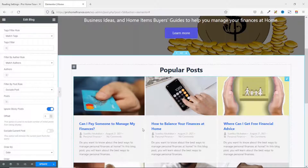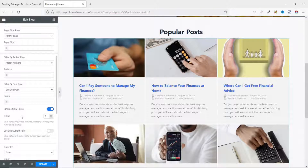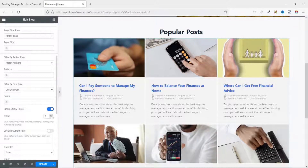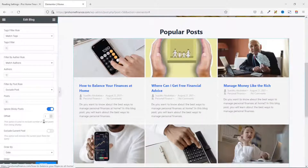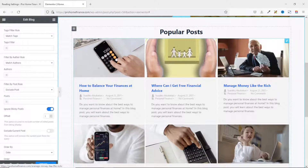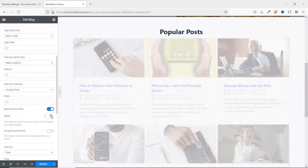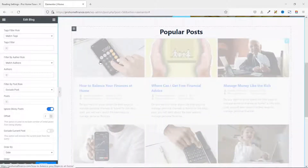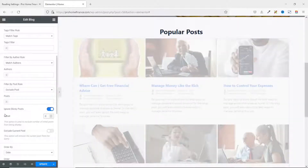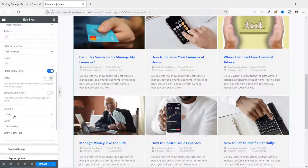Next is Offset. This feature excludes a number of initial posts from being displayed. For instance, if I increase the offset to one, the first post disappears. If I increase it to two, the second post is also excluded. I don't want to use this, so I take it back to zero.